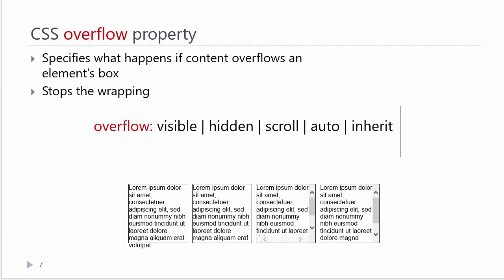If you remember from the box model, when we add content to an element, there is an edge. If you put a border on it, you will see the edge of the content. Normally, the container stretches to accommodate the content. This overflow property will only work if the container is constrained in some way, meaning we have imposed a width or a height on it so that the content will spill out.